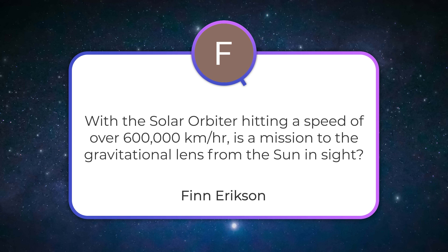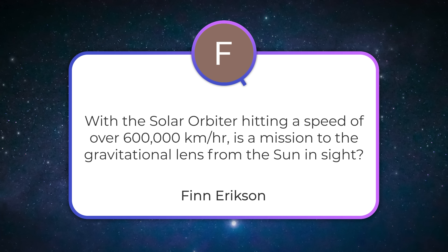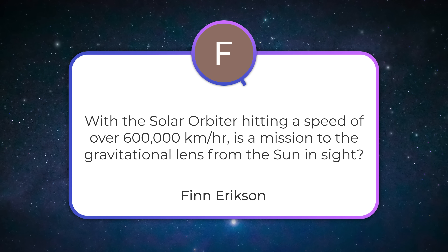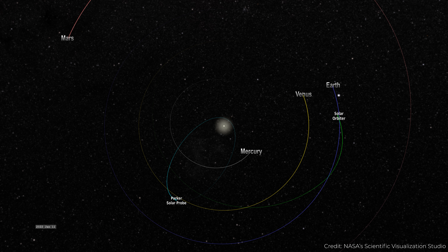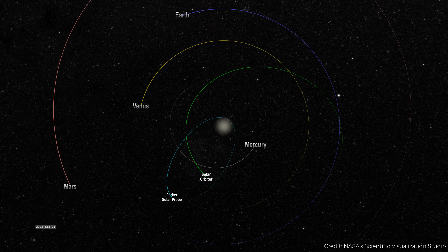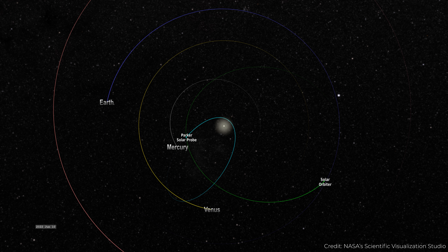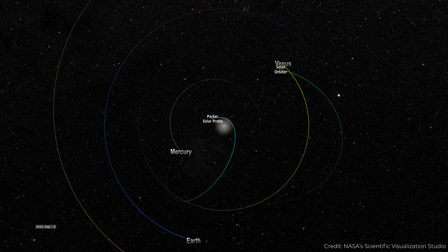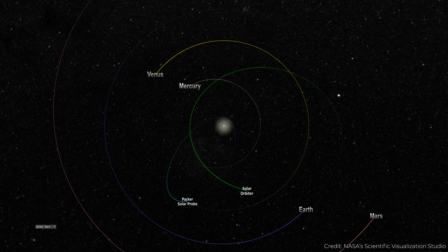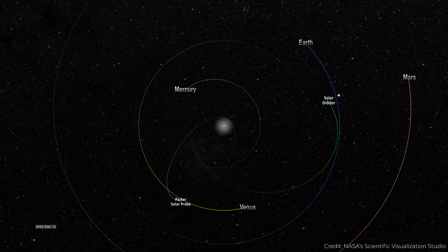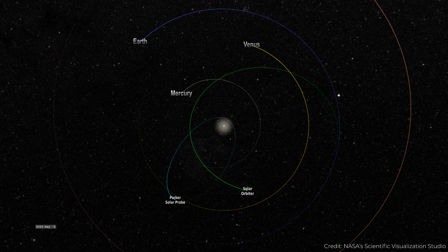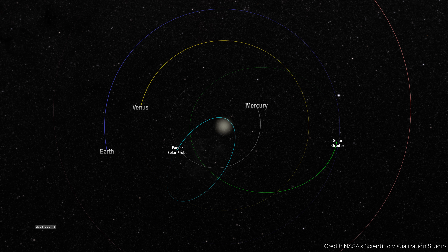With the solar orbiter hitting a speed of over 600,000 kilometers per hour, is a mission to the gravitational lens from the sun in sight? The problem with the solar orbiter and the Parker Solar Probe going those ridiculously high speeds is that they only get to do that at the closest point to the sun — the perihelion. They slow down when they get out to the farthest point — the aphelion — and then come back down. You've got to be able to maintain that high speed for the entire journey.